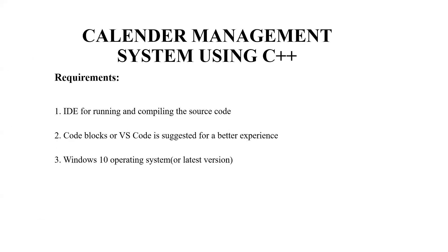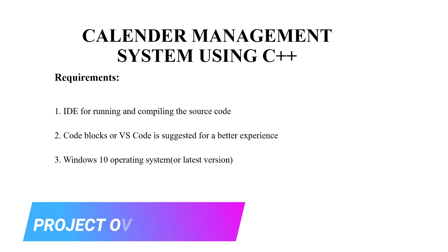Hello everyone, welcome to our YouTube channel MyProjectideas. Today we are going to make a C++ project on the topic calendar management system.